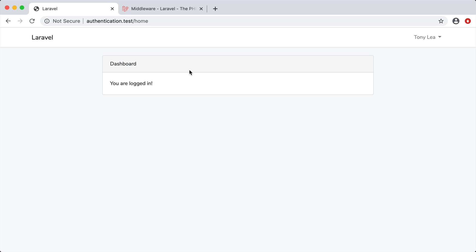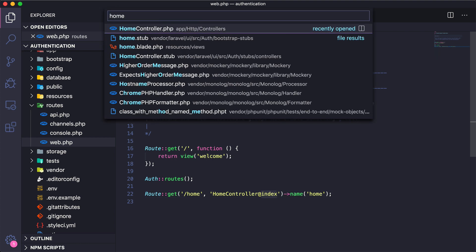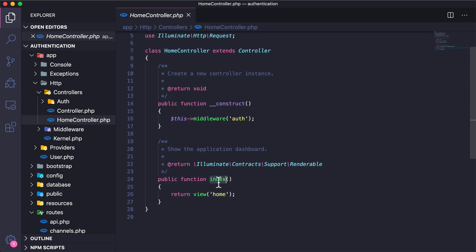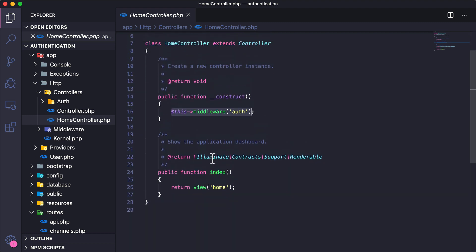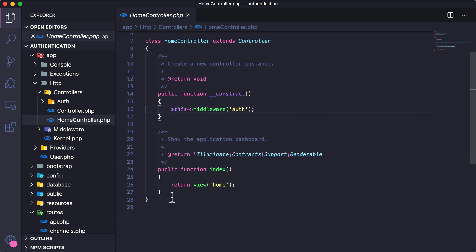Let's figure out how this works. If I look at the home route, it goes to a HomeController and index method. Opening the HomeController, we can see the index method and up in the constructor we have this middleware 'auth'. For every single method inside this controller, it is going to run this middleware before accessing any of the methods.